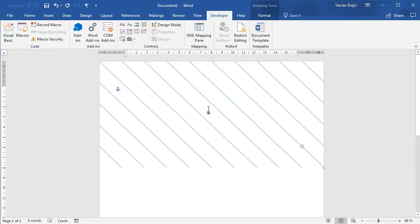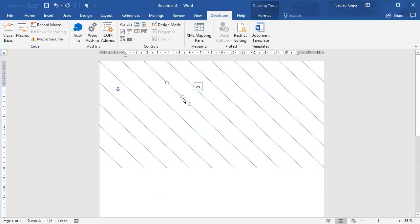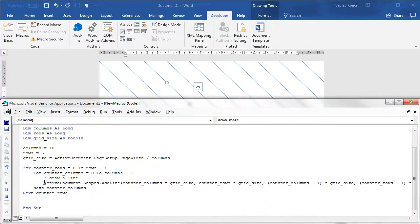Right now it looks like we have long diagonal lines drawn over the document, but those are individual lines — we just need to draw them differently. Some will be drawn as-is, and some will be rotated. We can either use a custom line-drawing function, or keep this function and just rotate the shape after it's drawn. That's probably what I'll do.